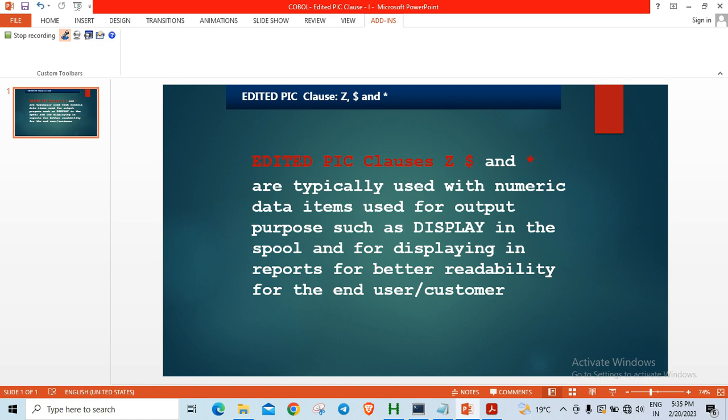These are typically used when you want to output a numeric data item in a display format or to be used in reports for better readability for the end user or customer.